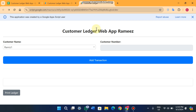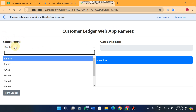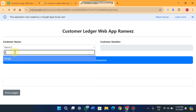Welcome back. In today's video I am going to show you a customer ledger web app. By using this web app you can create a ledger for your customers. Here you can see a customer name dropdown with local filter functionality. For example, if I want to search a shop name starting with 'two', I just enter 'two' and you can see 'Shop Two' appears here.